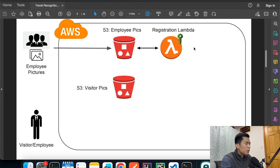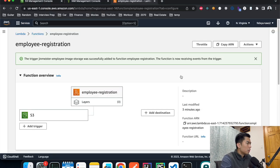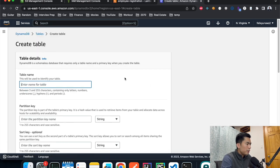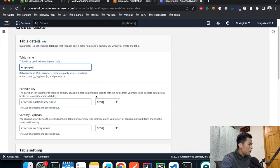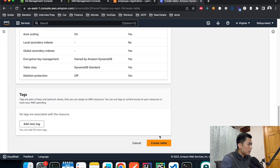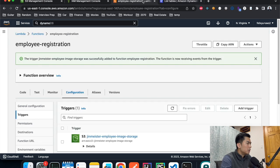Looking at the architecture diagram, we have the buckets created and one hooked up with the Lambda function. The Lambda code still needs to be written, but before that let's create our DynamoDB table so we can write the Lambda code while DynamoDB is being provisioned. Go to DynamoDB, hit create table, call it 'employee', and set the partition key to 'recognition_id' as a string. Leave everything else as default and hit create.